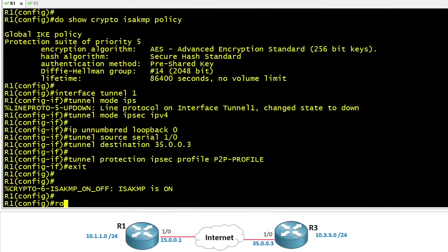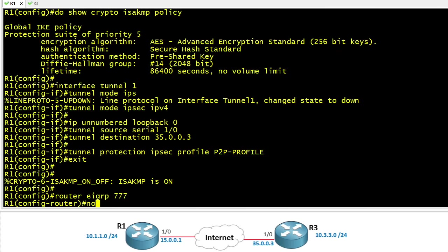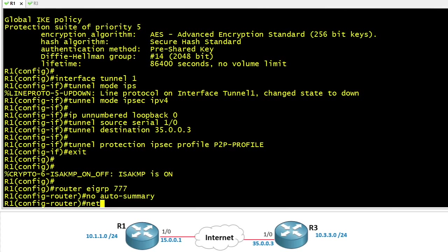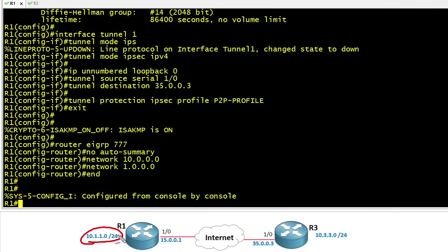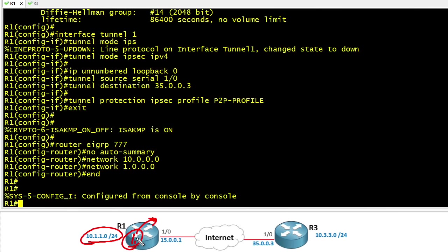Now regarding a routing protocol, let's go ahead and throw in EIGRP Autonomous System 777. I'll do no auto summary even though that's a default for IOS 15 and allow the network statements for the 10 network and the 1 network. And that will include the interface connected to 10.1.1 as well as the loopback which also begins with 1.0. And because our tunnel interface is borrowing that address, the tunnel interface itself will also be enabled for EIGRP.